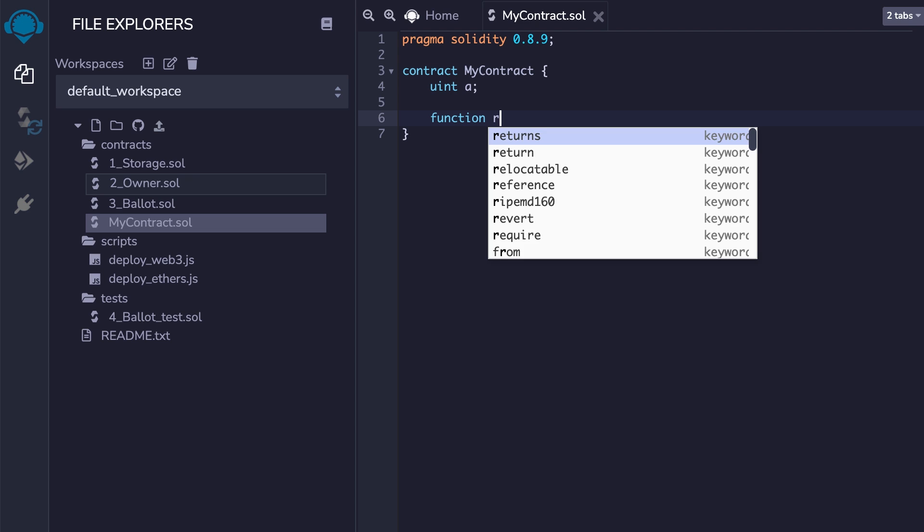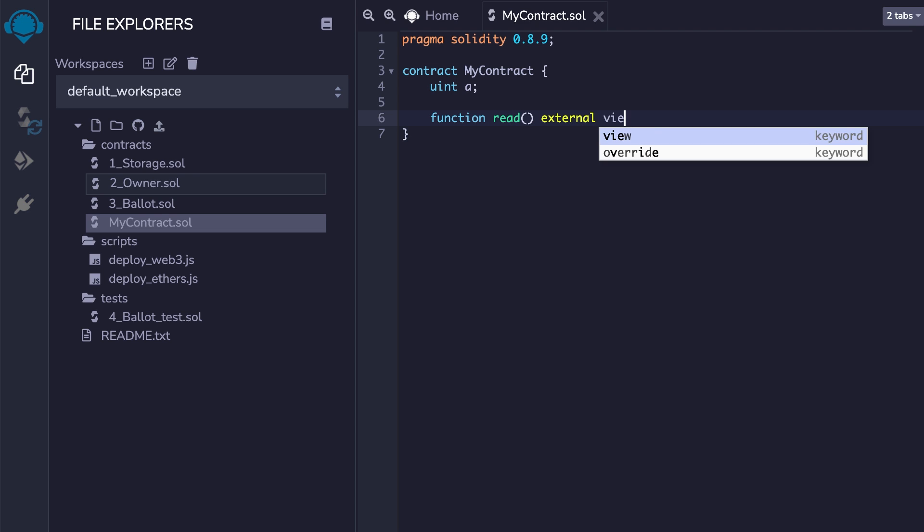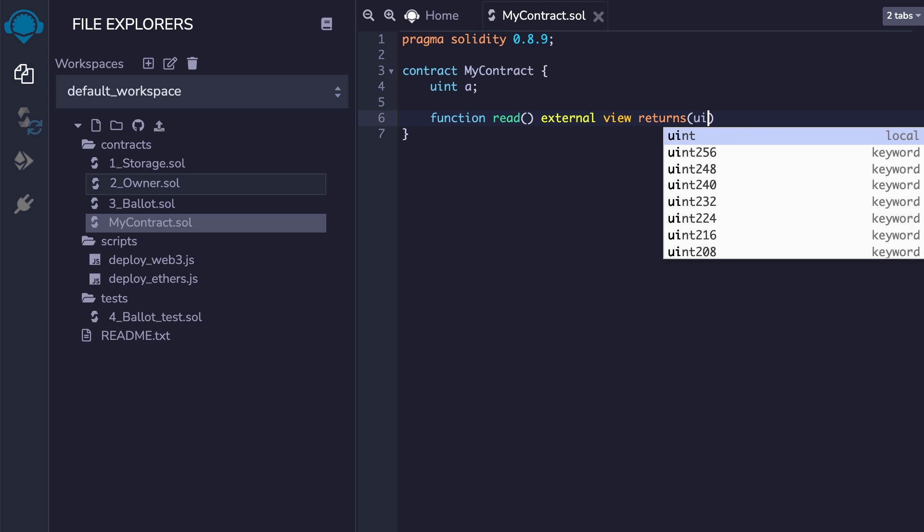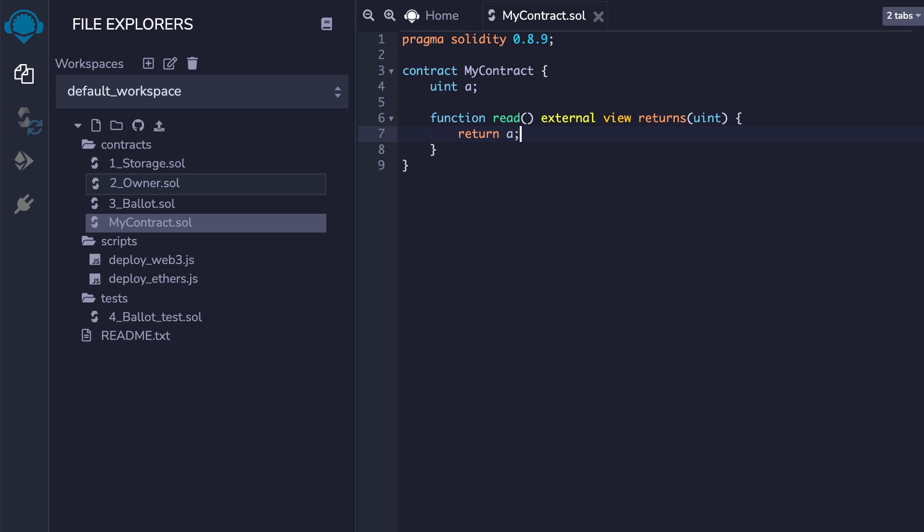To read a variable, you can define a read-only function. The function signature is slightly more complex compared to JavaScript. In the function body, you return the variable and that's it.